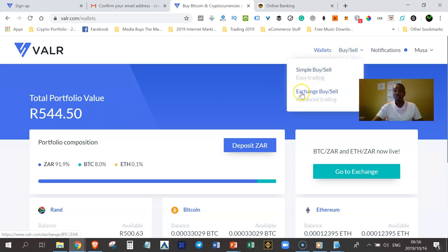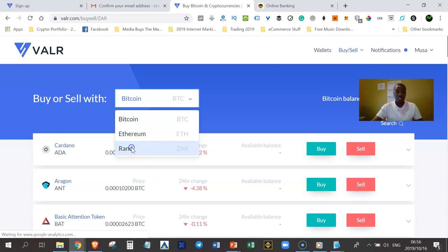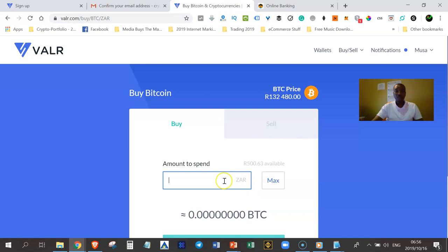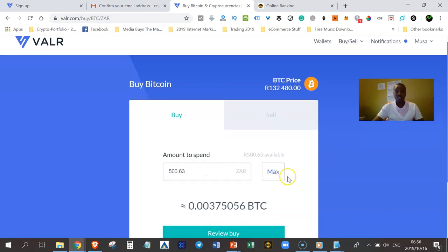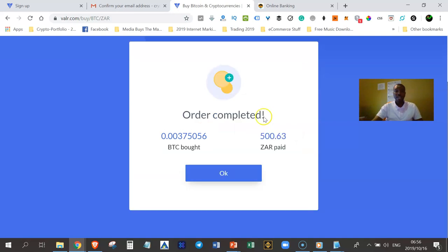You have two options: you can either use a simple buy or you can use an exchange. If you want to buy Bitcoins instantly and you don't want to wait, just click on simple buy or sell. Indicate that you want to buy Bitcoins with rand. I want to buy a Bitcoin at the current price — I'll just click on the buy button. I need to indicate how much I want to buy with; I want to use the entire balance in my ZAR wallet, which is 563 cents. I click the review button, I'm happy with this, and I click the confirm button. I have already completed this order.